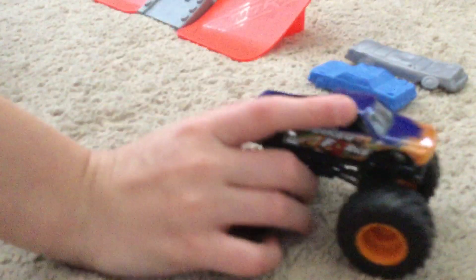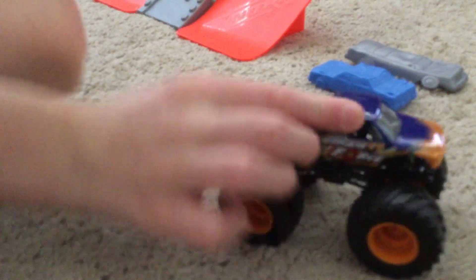We got Gunslinger and Hurricane Force. Two pretty fast trucks coming down the straightaway.